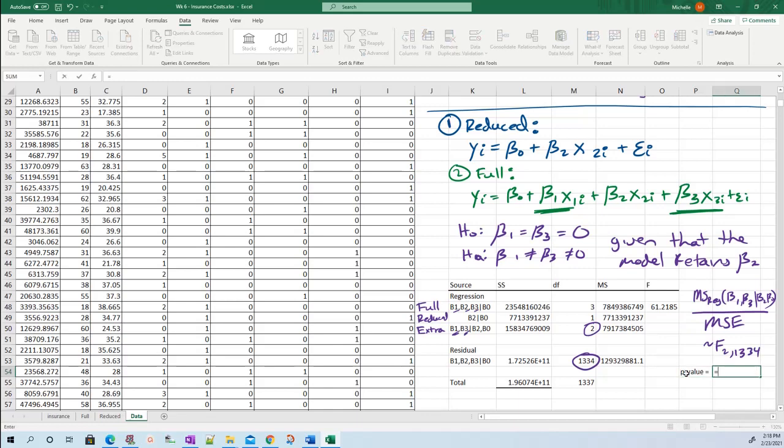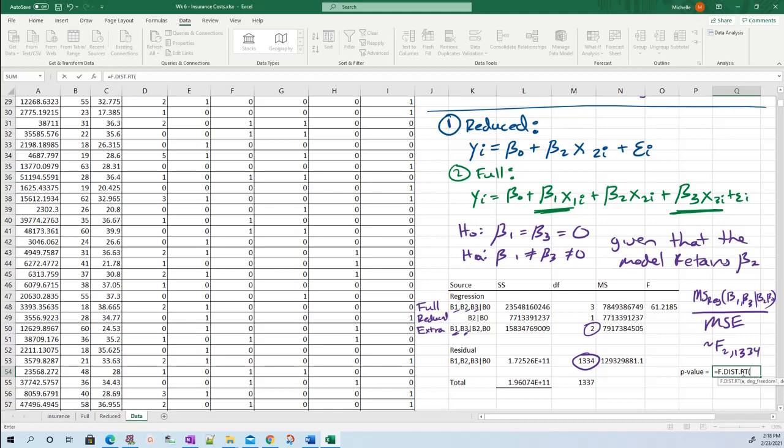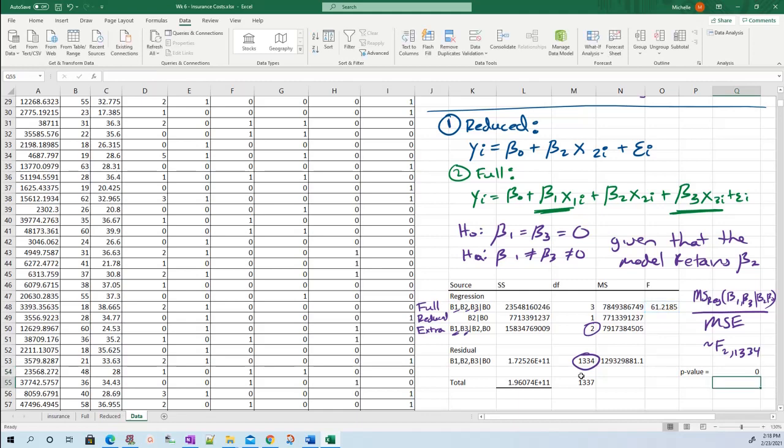It's F dot dist dot right tail, always right tail. This F value, and its numerator degrees of freedom is two, and its denominator degrees of freedom is 1334. Close parentheses and press enter. It is so tiny that Excel gave up trying to tell you how tiny it was and just said zero.